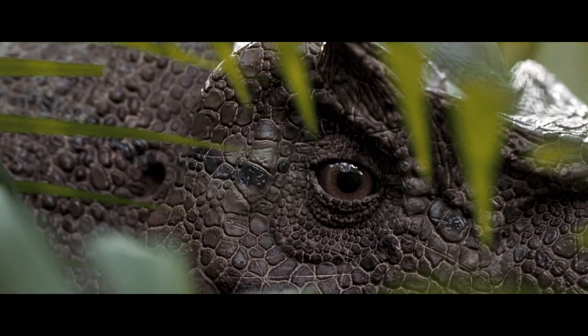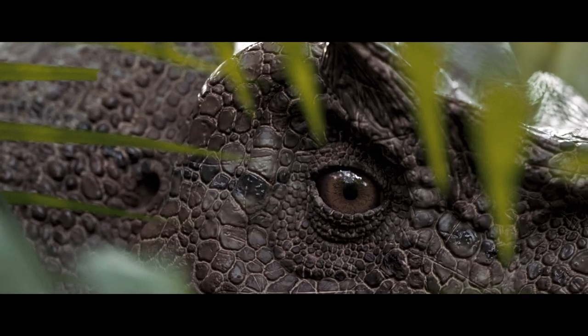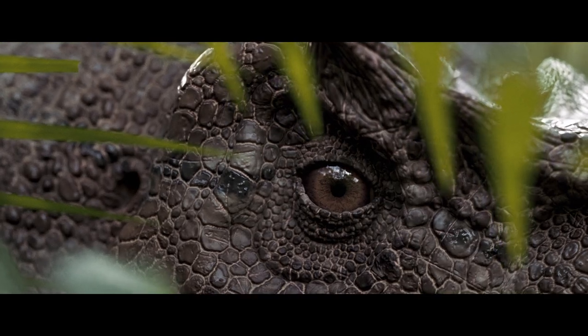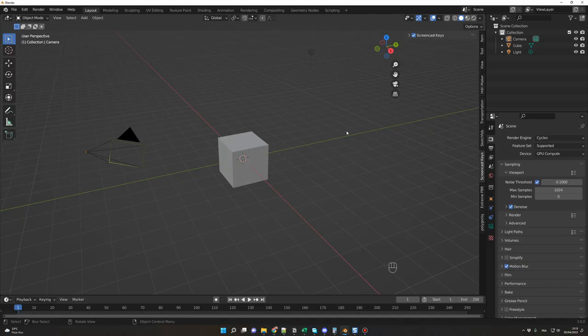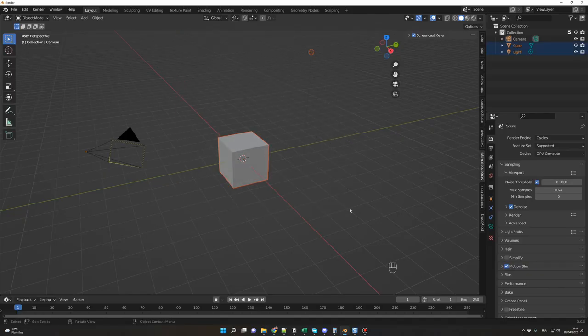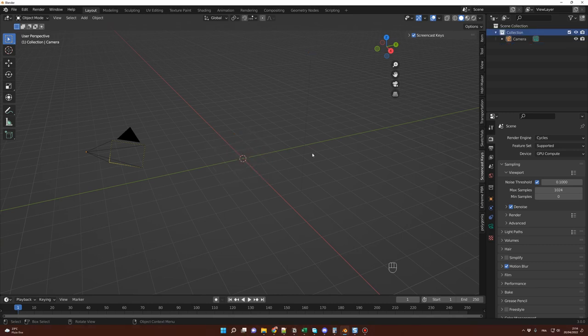First, to warm up a bit, let's create a simple render using an HDRI and the model. In Blender, I delete the default cube and the light. Before importing the Raptor, click on Scene Collection so the next collection you add will be at this level.